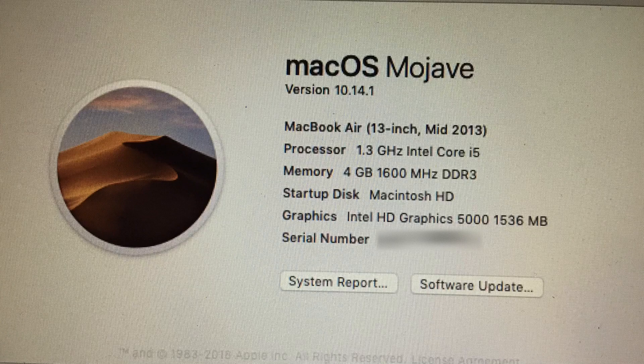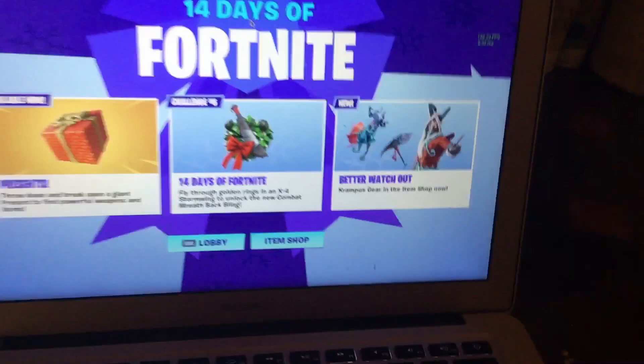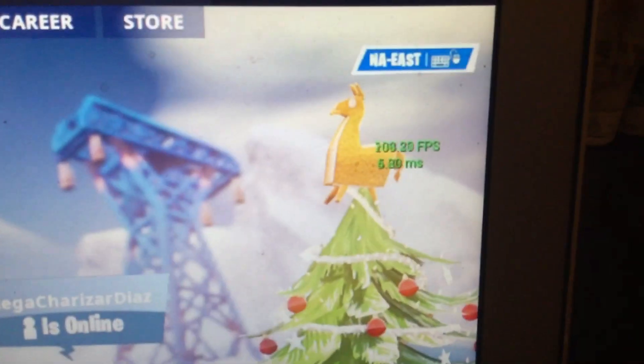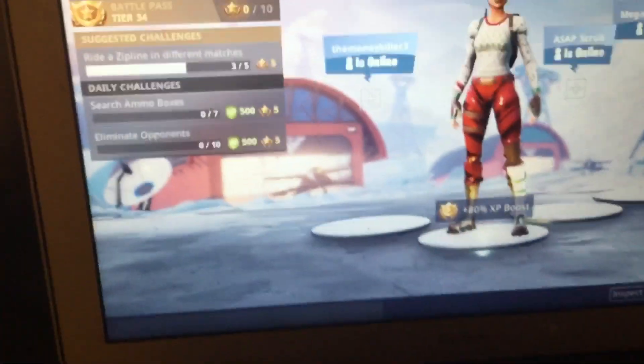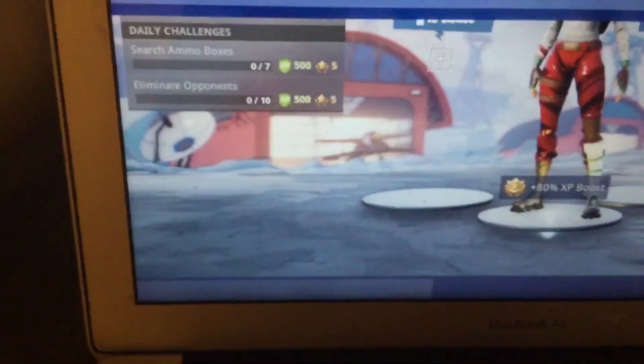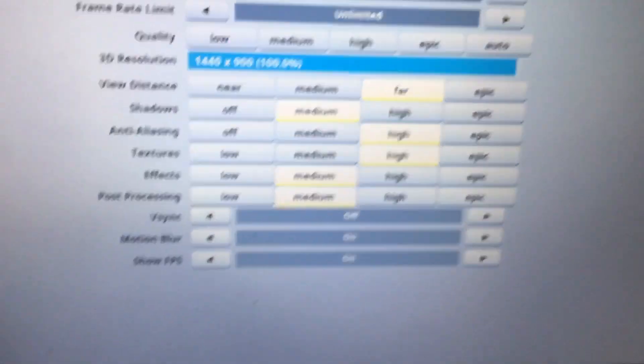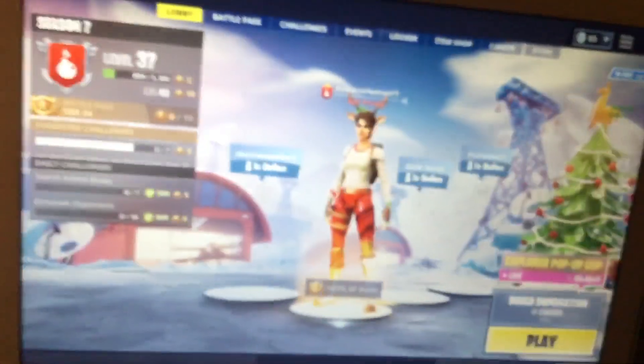Here we go, we got Fortnite loaded up and let me show you guys my frame rate. This is better than the frame rate I get in my house, so we get 180 frames per second. Let me show you our settings here, all very high, and you can play almost any other single game as long as you have it on Steam or something like that.